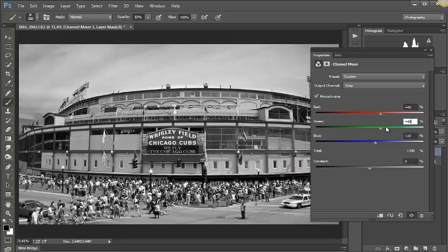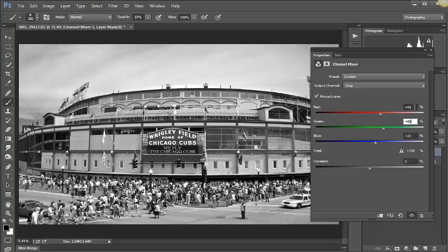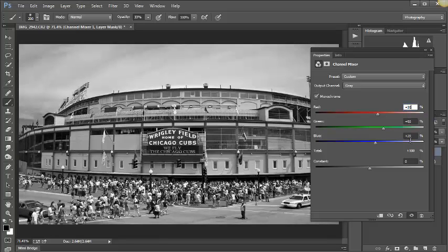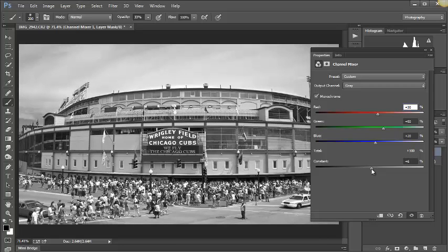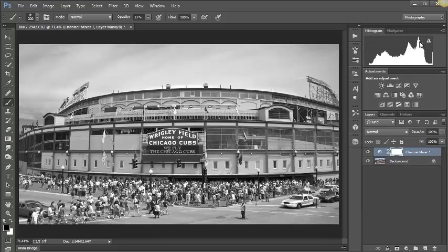Maybe change this Green to 50 and this to 30. We still total 100. I'm going to say that's wonderful. Maybe bring the Constant up a little bit. I'm going to close this out. Got a warning right here in the histogram, that's fine.